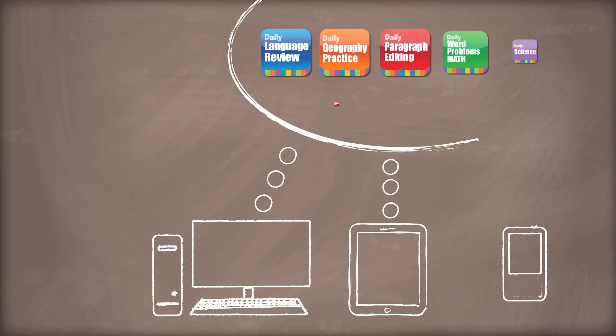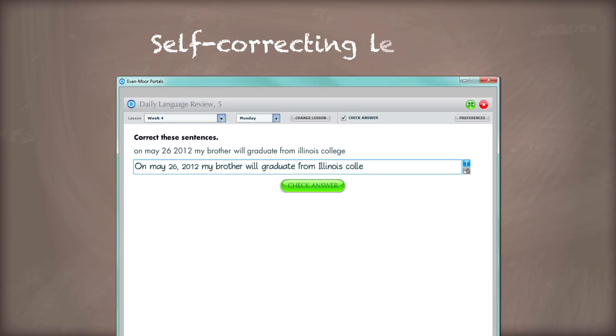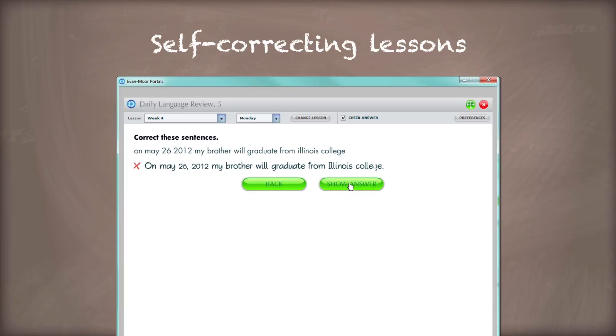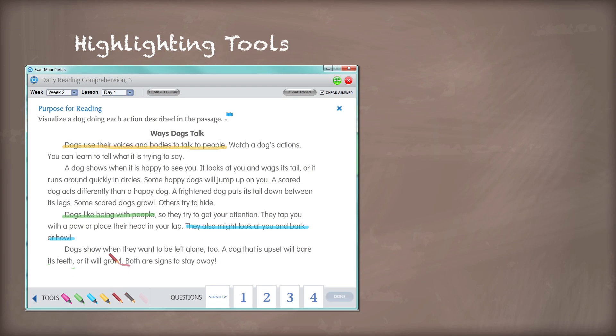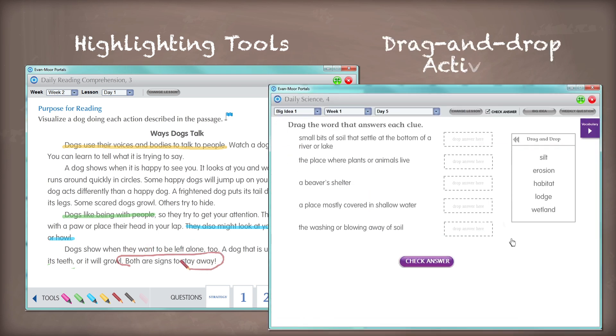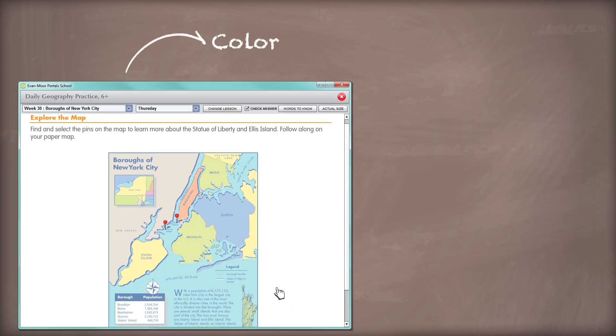Plus, daily courseware offers interactive features such as self-correcting lessons, highlighting tools and drag-and-drop activities, and colorful visual aids.